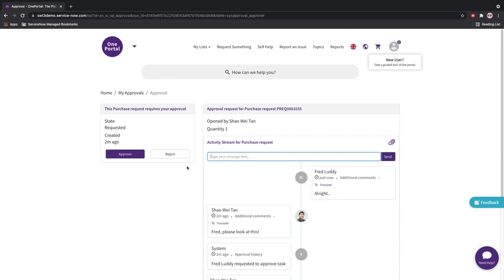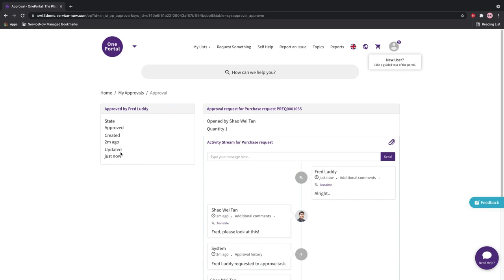But note that approvals can be done via email, the mobile application, and even conversational tools like Teams or Slack.